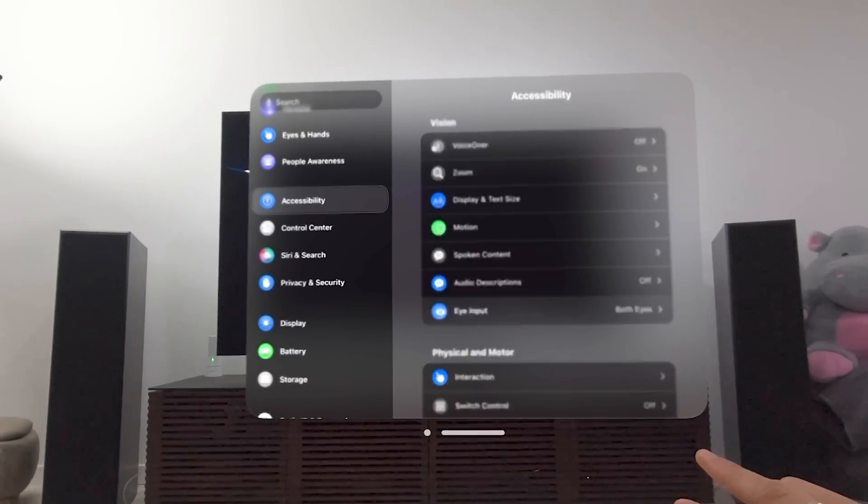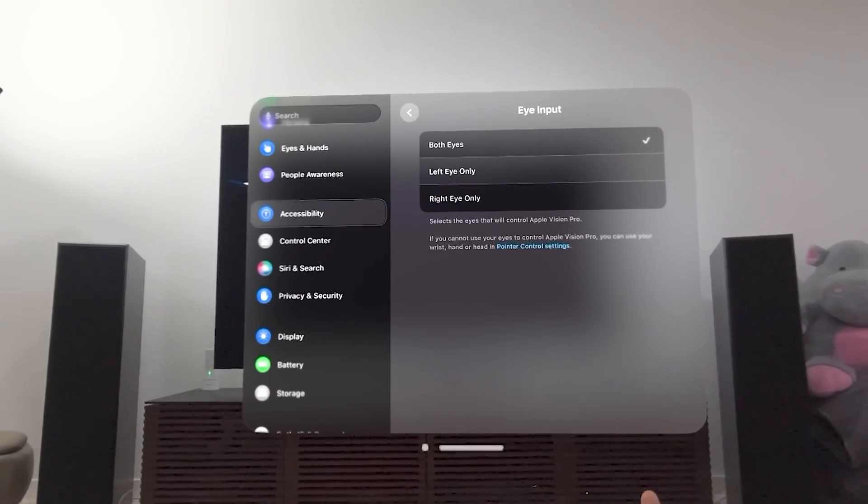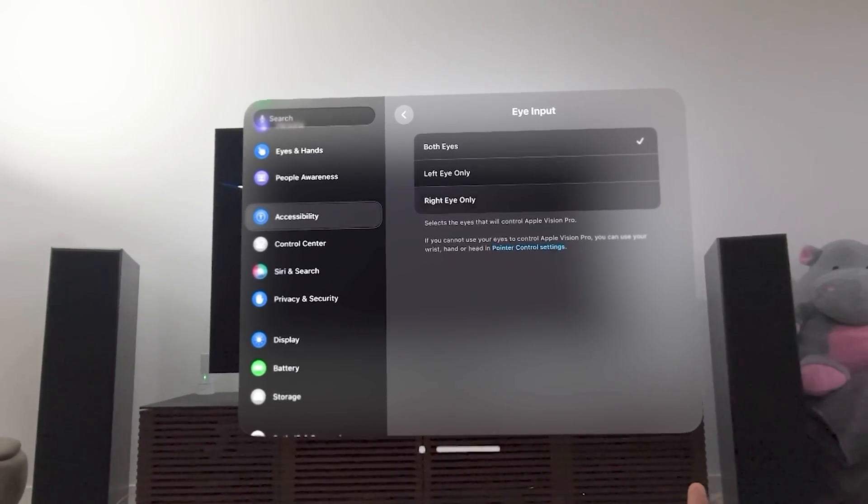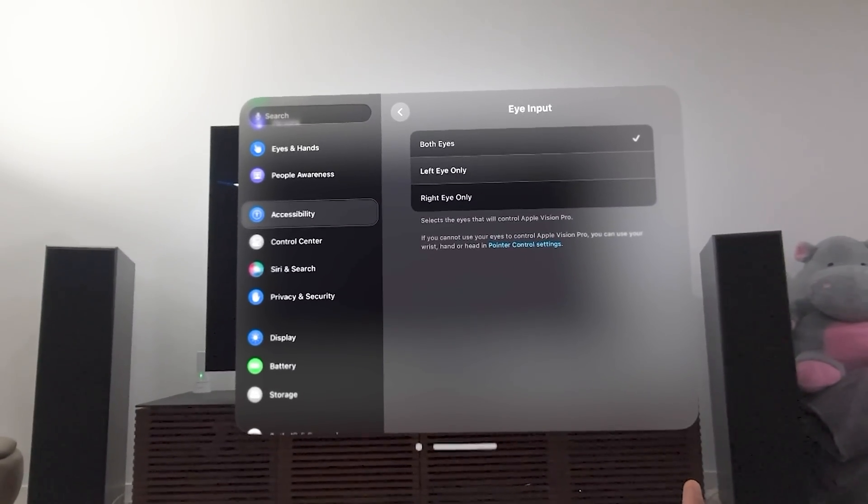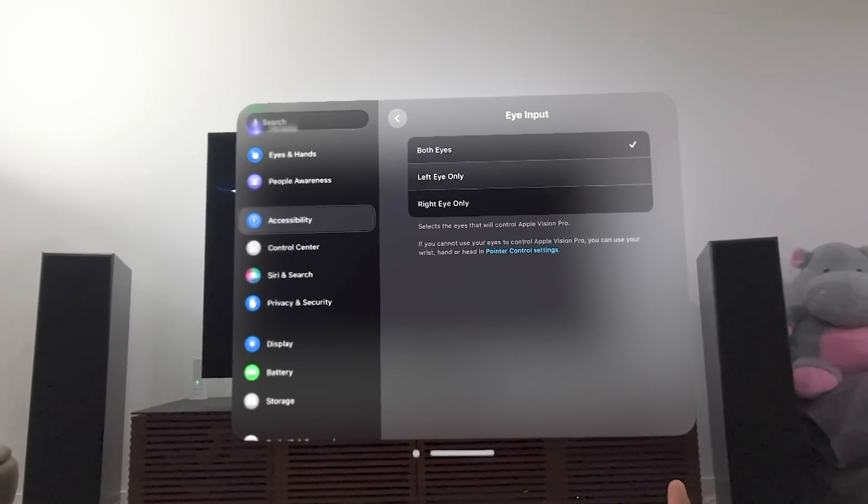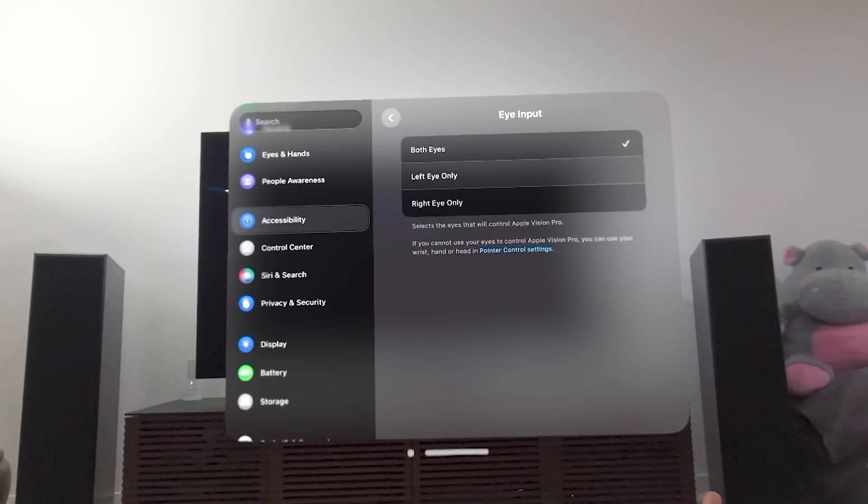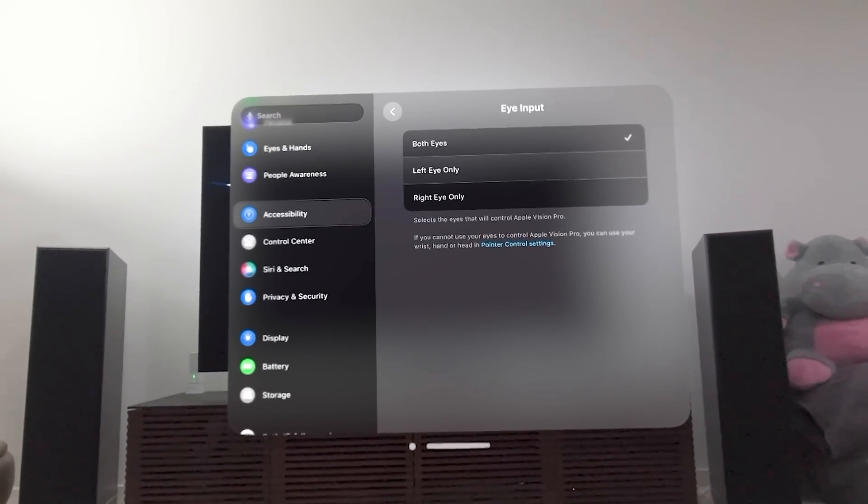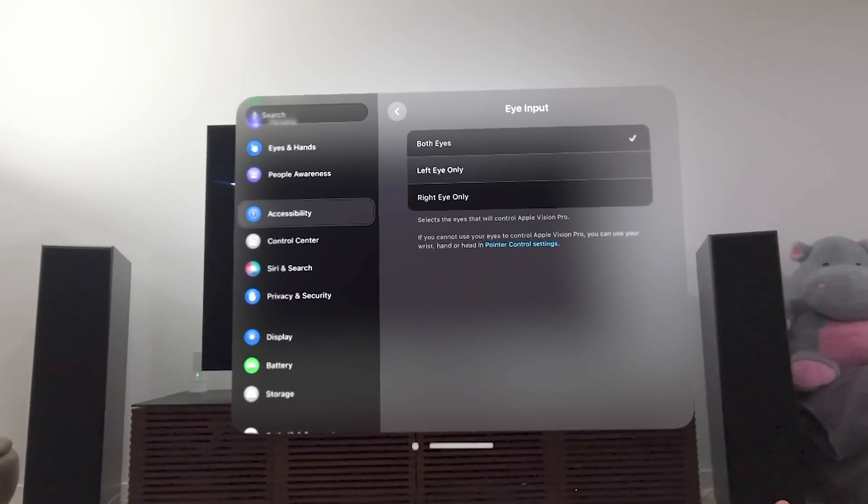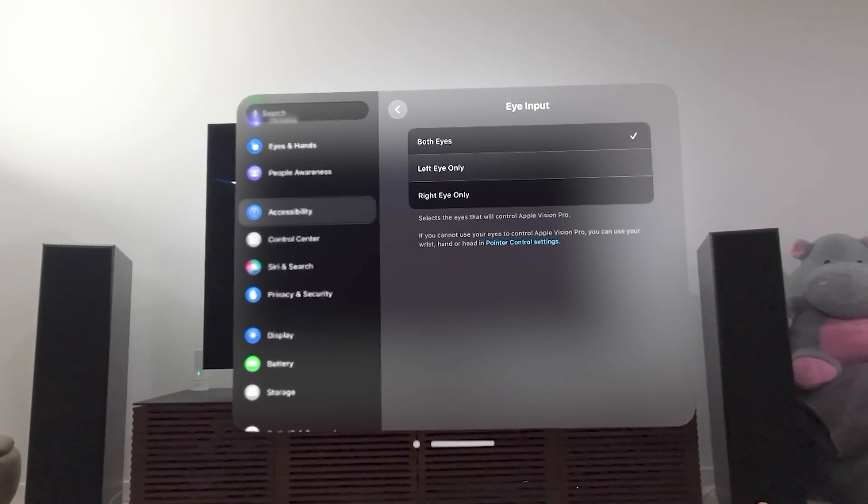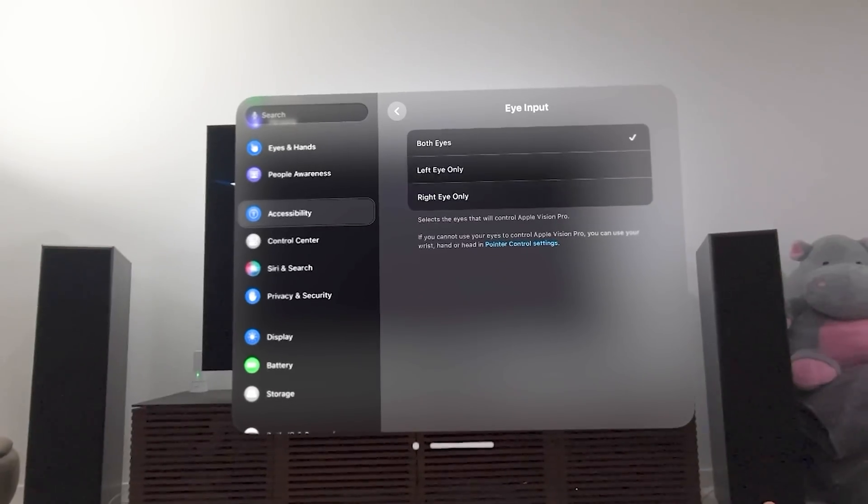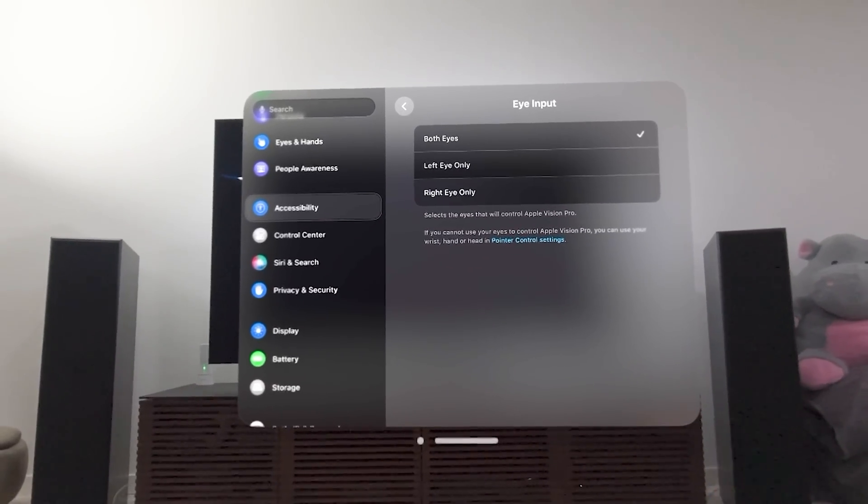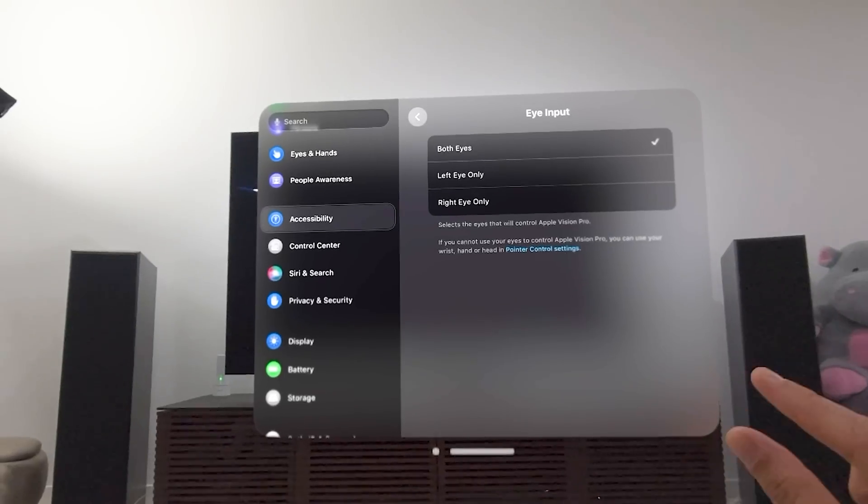Eye input. This allows you, so not everyone, if you can only really use one eye, you can actually choose the eye input that it does, and then it'll actually walk you through the calibration process again to recalibrate eye tracking, whether it's your left eye or your right eye.